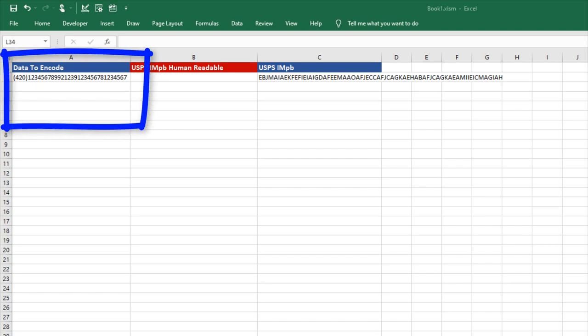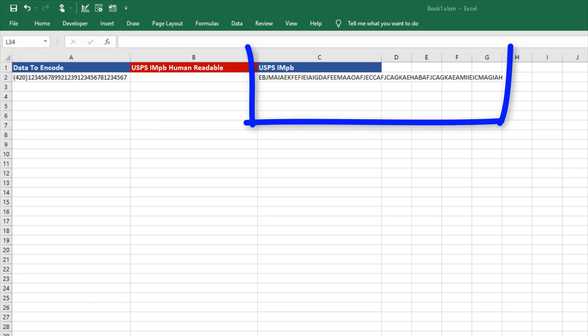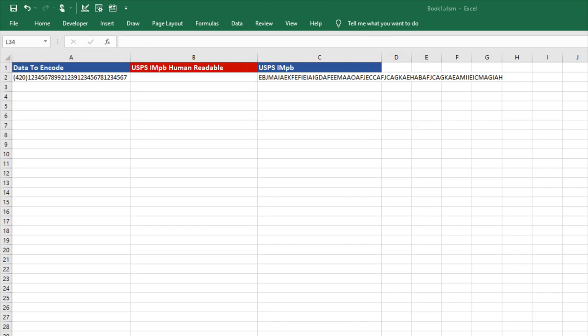In Excel, I've already entered my data and encoded my data for GS1-128. The example assumes the VBA to format the human-readable is already imported. To download this file, check out the link in the description.